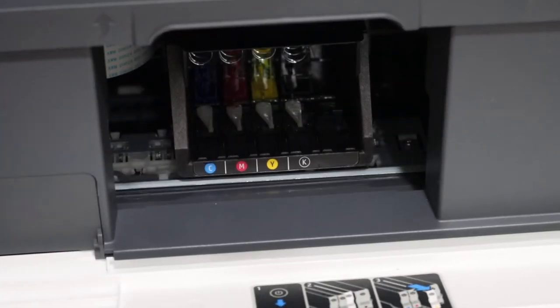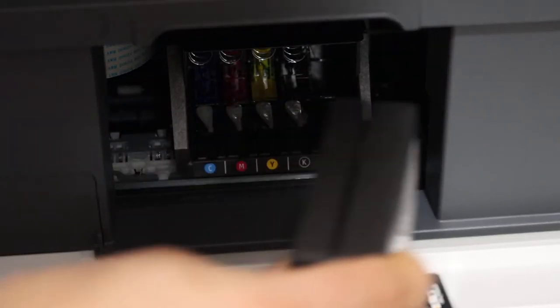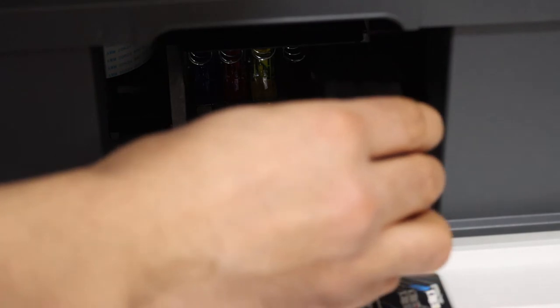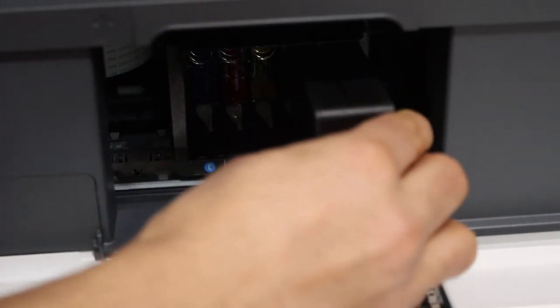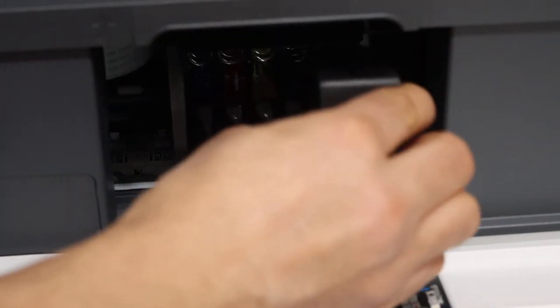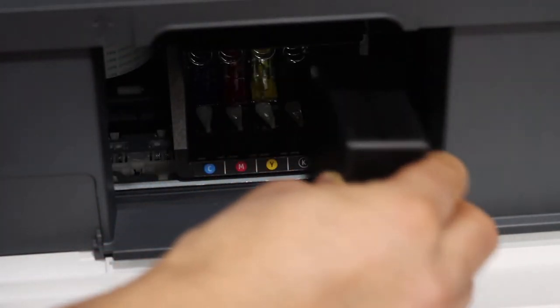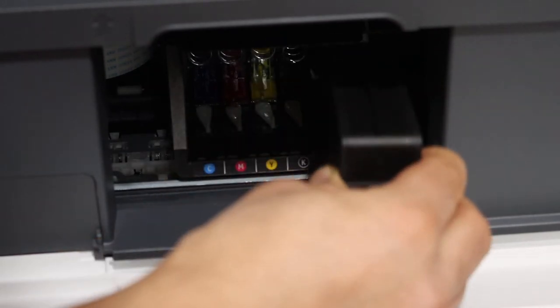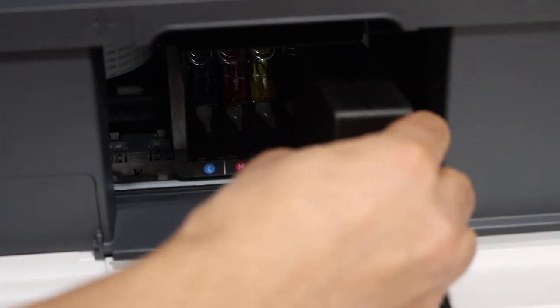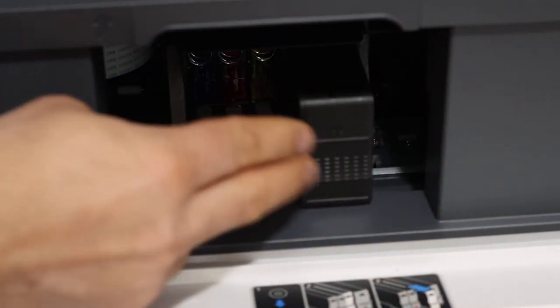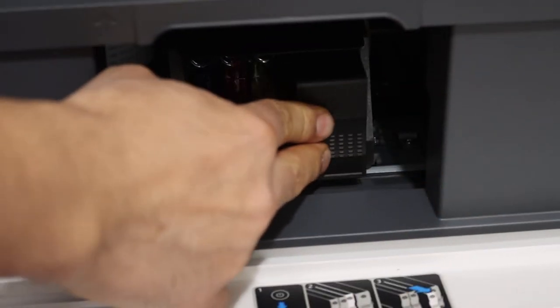To install the new ink cartridge, simply place it here. You will see it will slide and go in, and then press it.